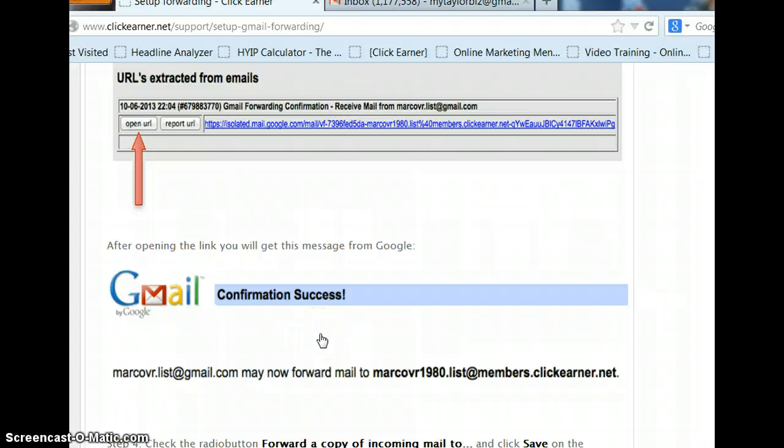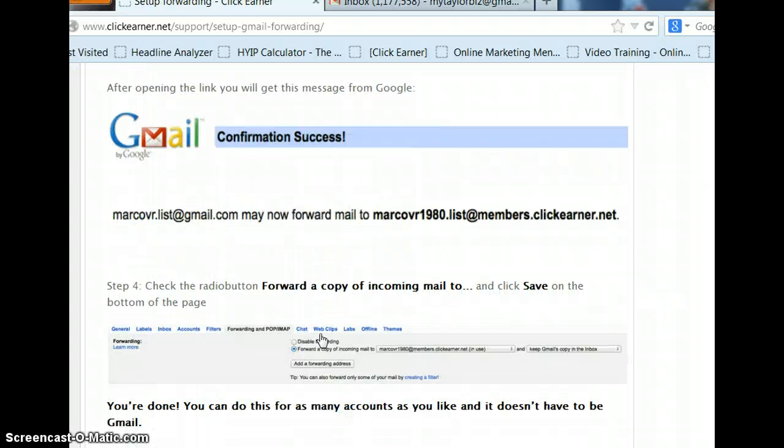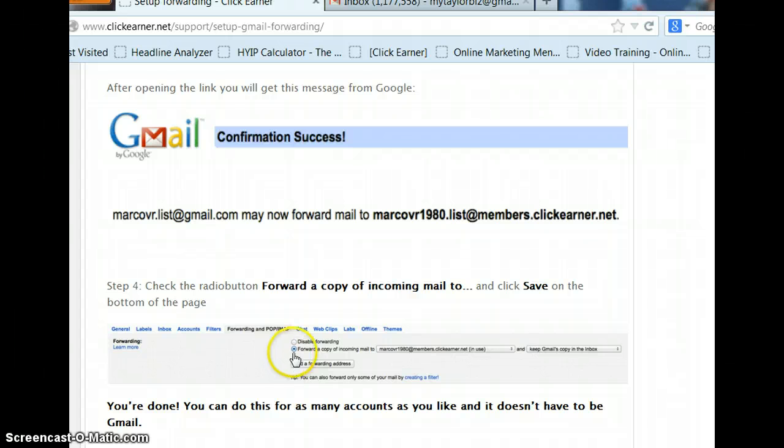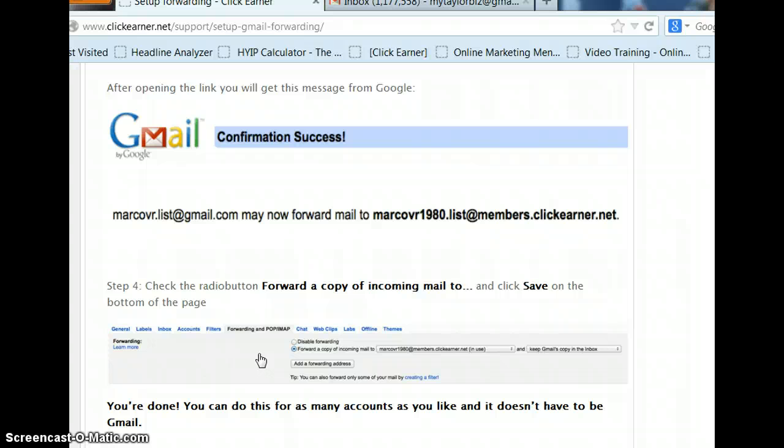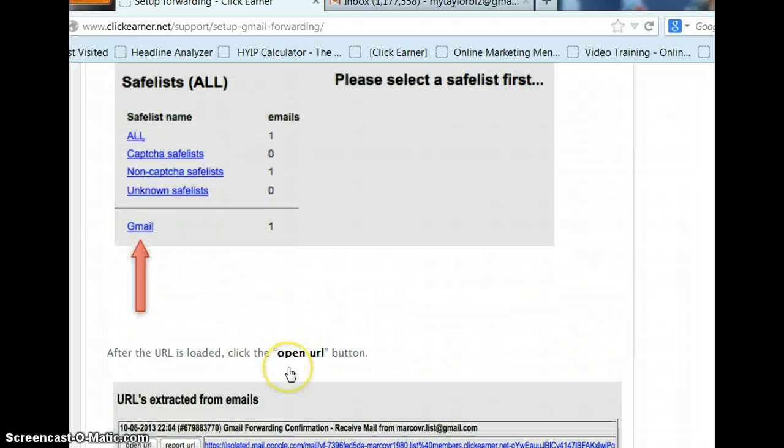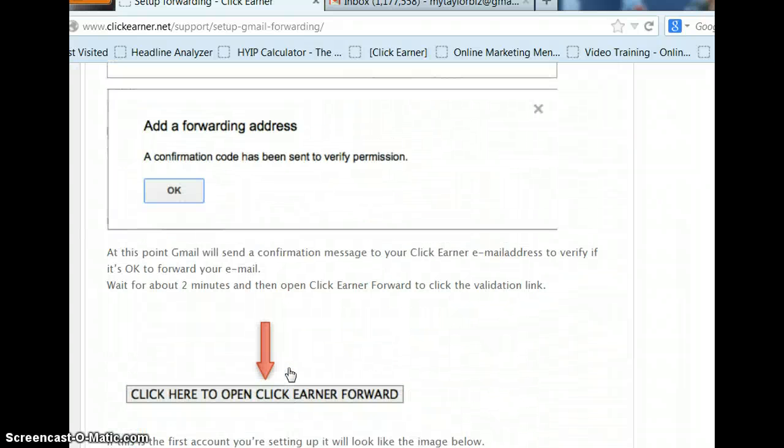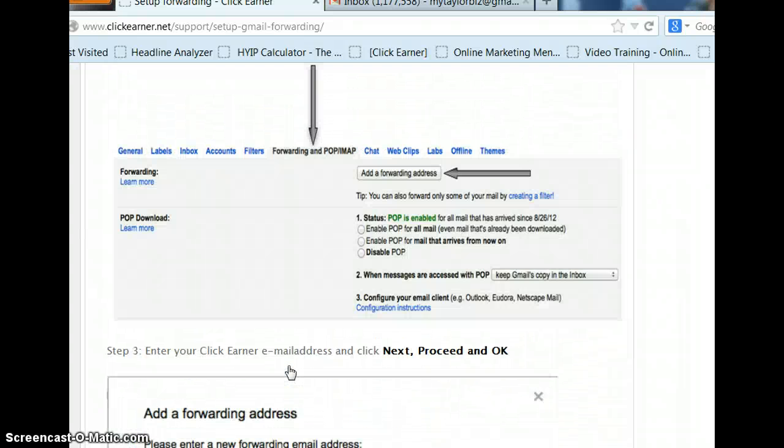Now, after you've done your confirmation, you need to go back to your Gmail account, go into your forwarding, and make sure you click that radio button right there to forward everything, OK? And then you're done. So, make sure you do that for any account that you're forwarding to. Real simple.